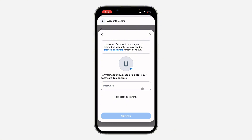Right here you need to enter your Meta AI password. If you don't have a password, click on Create a Password right here.